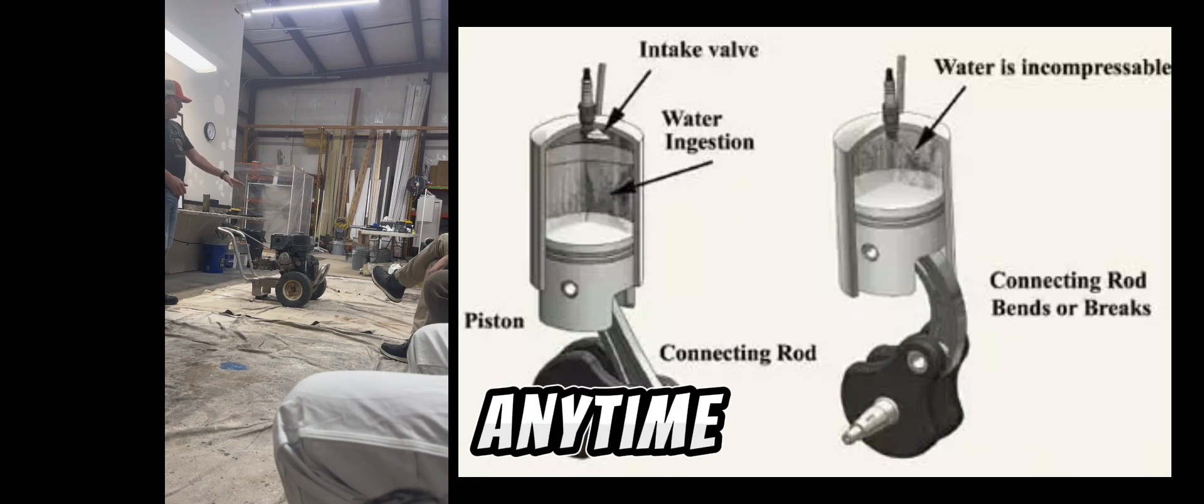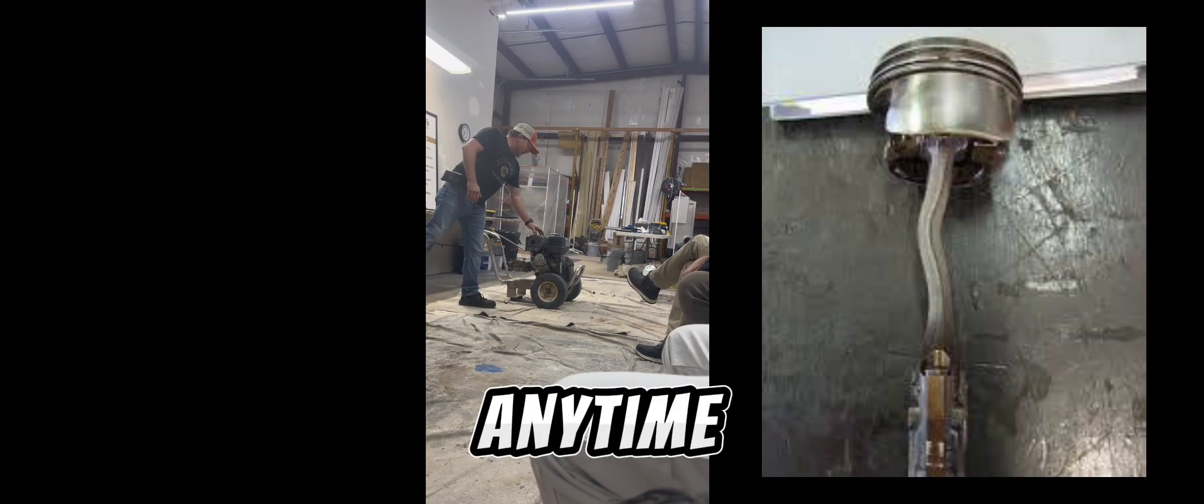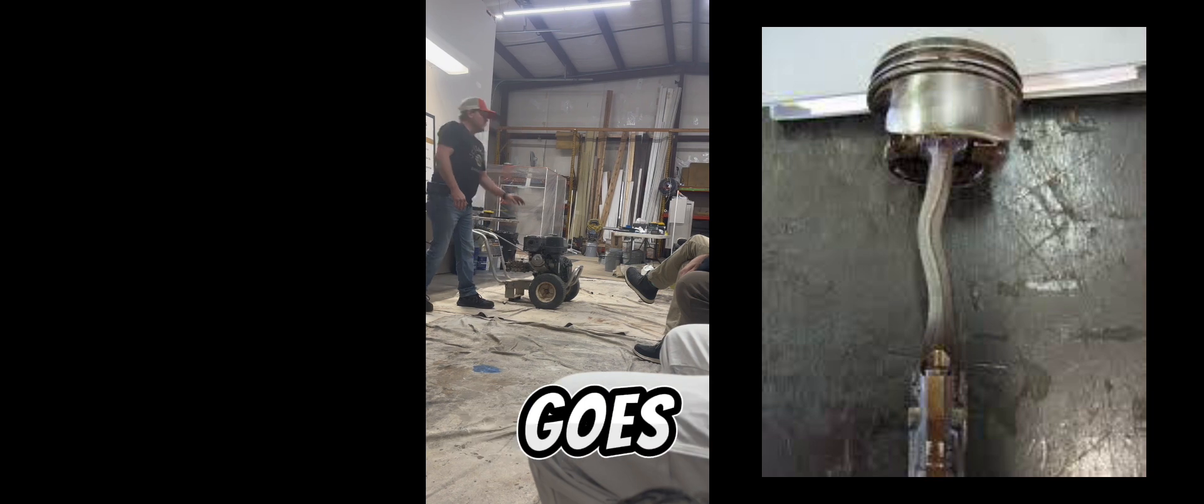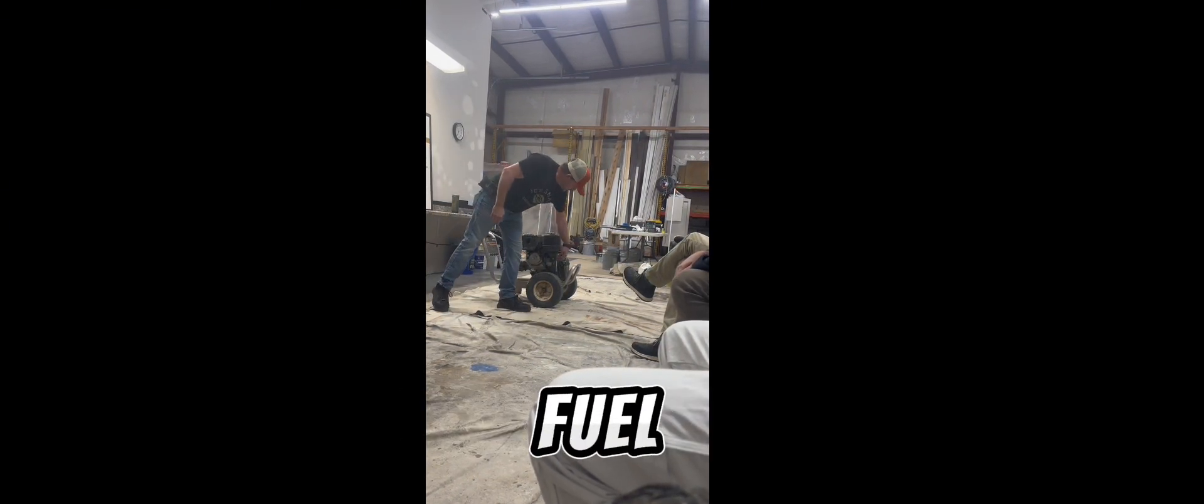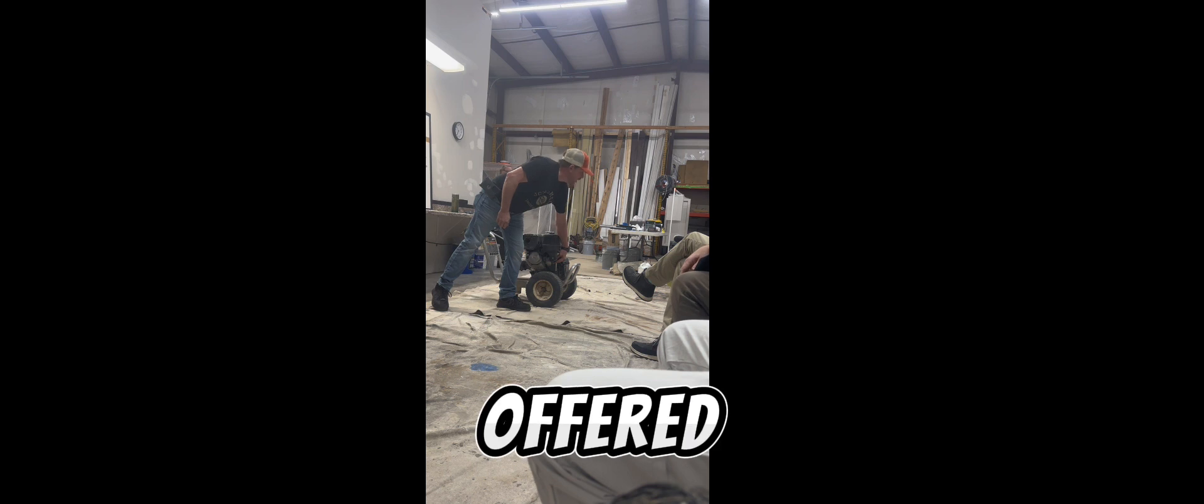Any time this machine goes down the road, gets traveled or transported, that fuel shutoff valve should be off at all times. The hydro-lock is more fuel-related, it's not so much water pressure related.